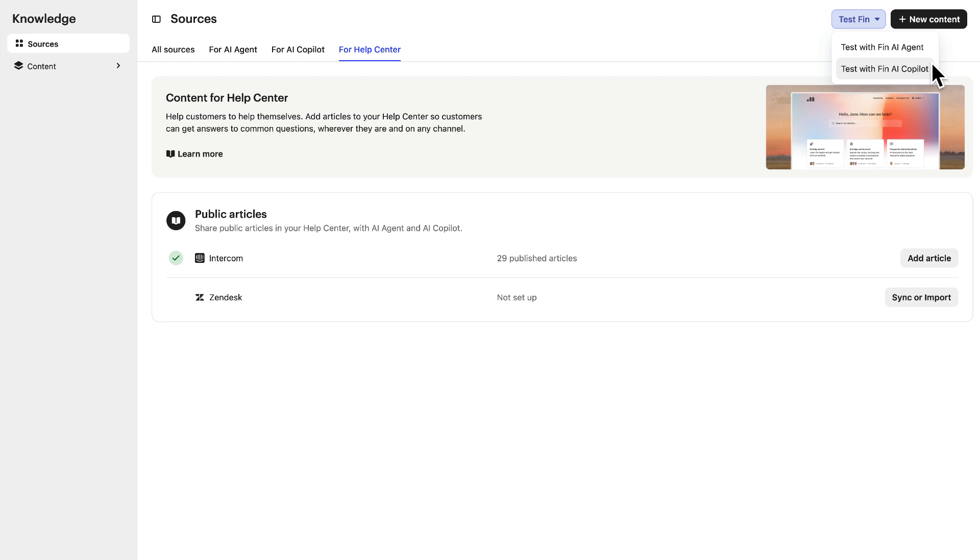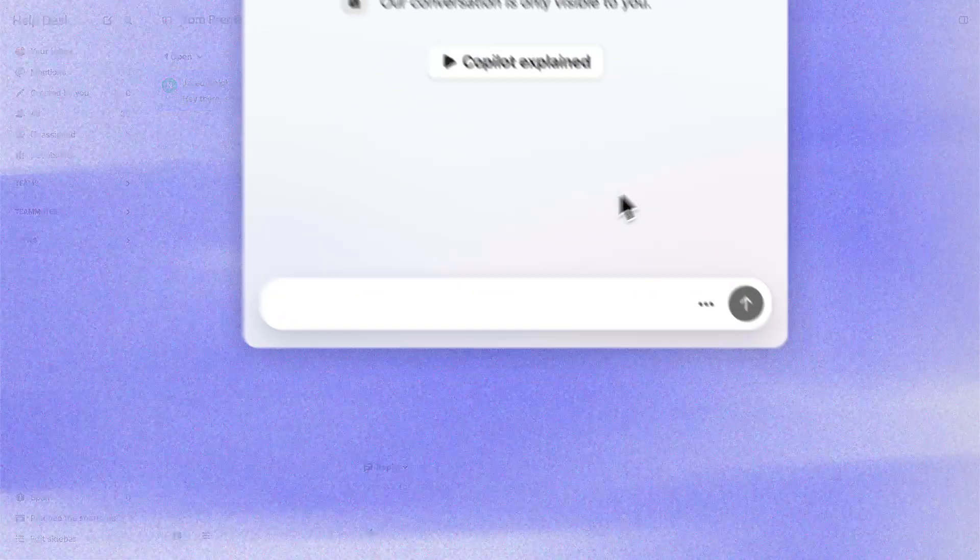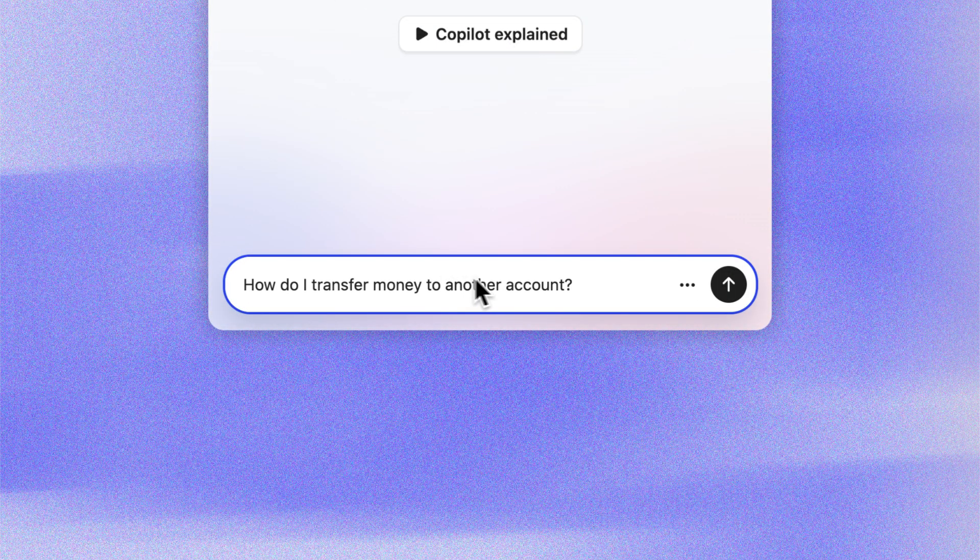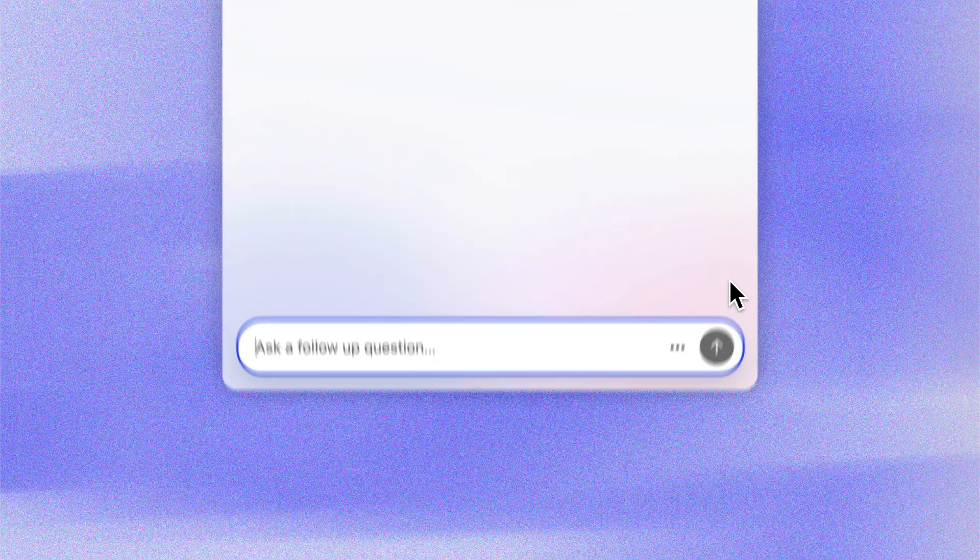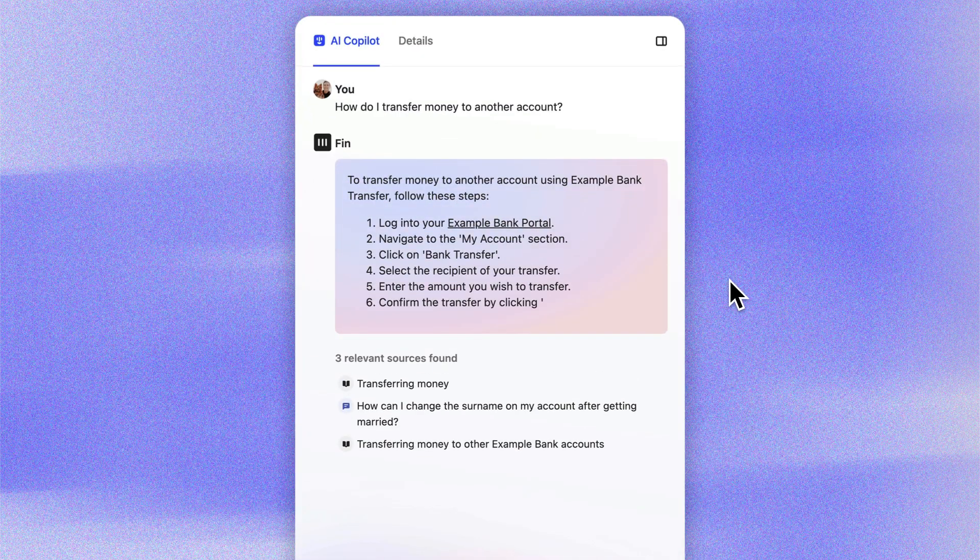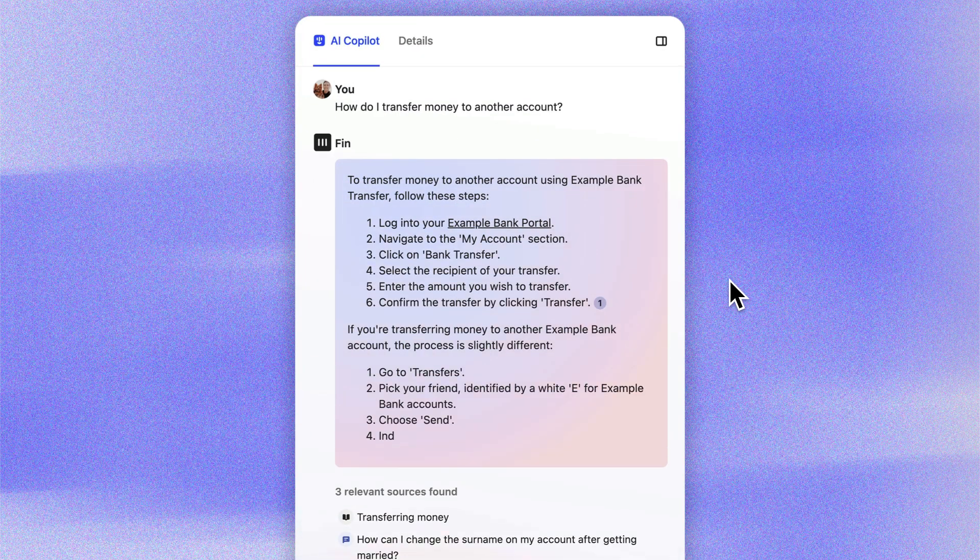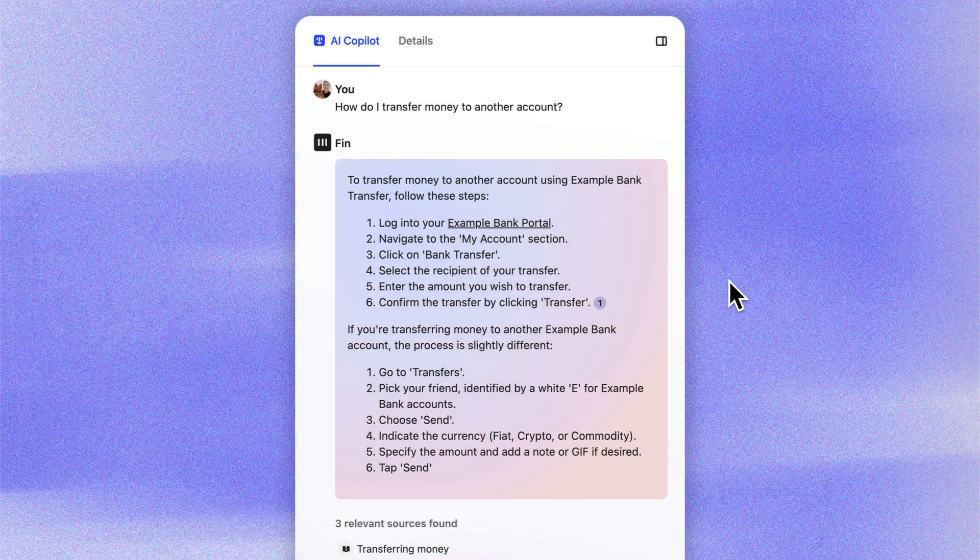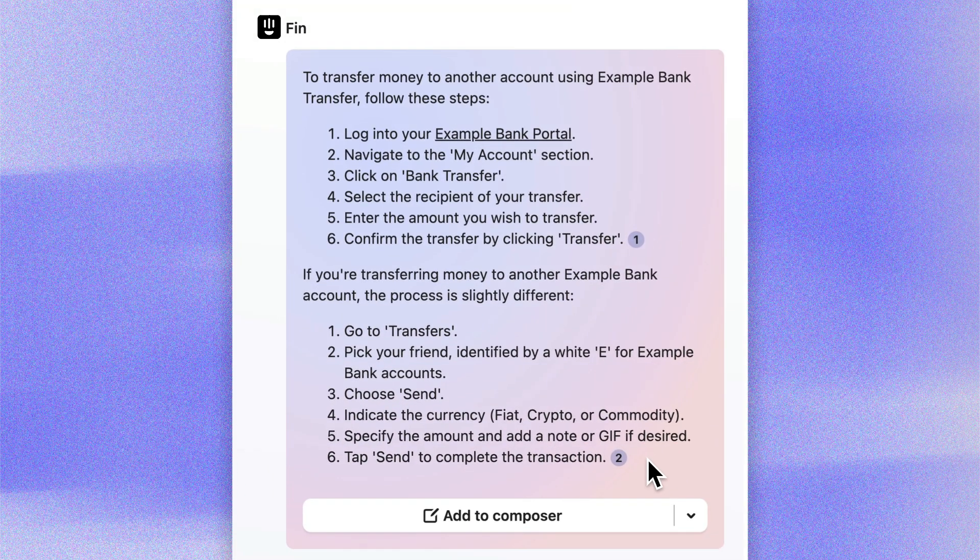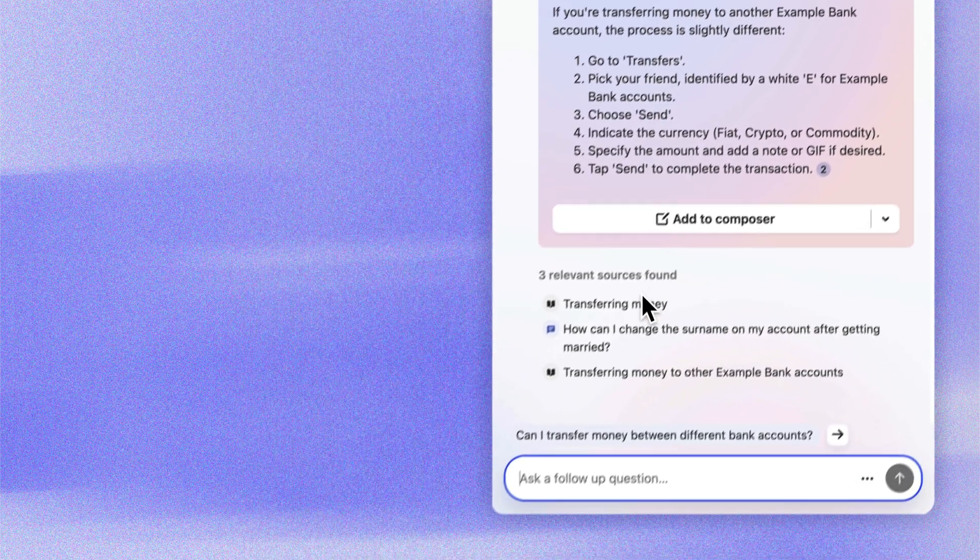Let's preview Fin AI Copilot by asking it for information it should know from the internal articles we've shared with it. There, Fin delivers the answer instantly, much faster and easier than manually searching for the correct information. And we can check the sources it's used here.